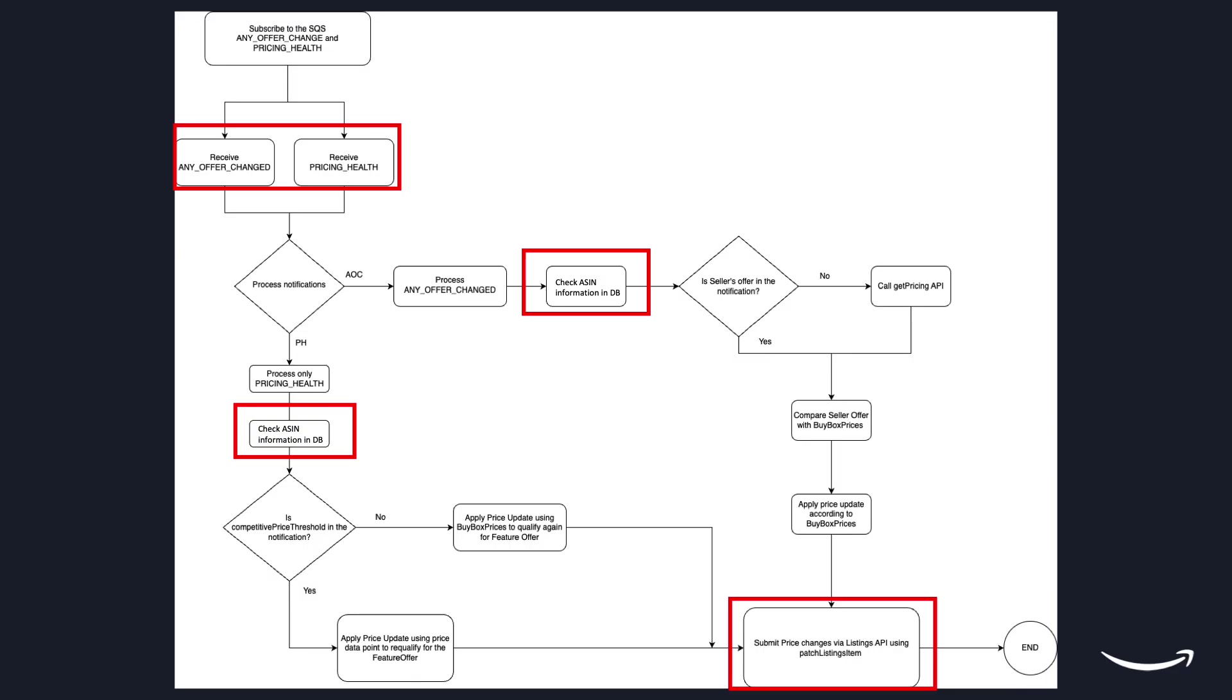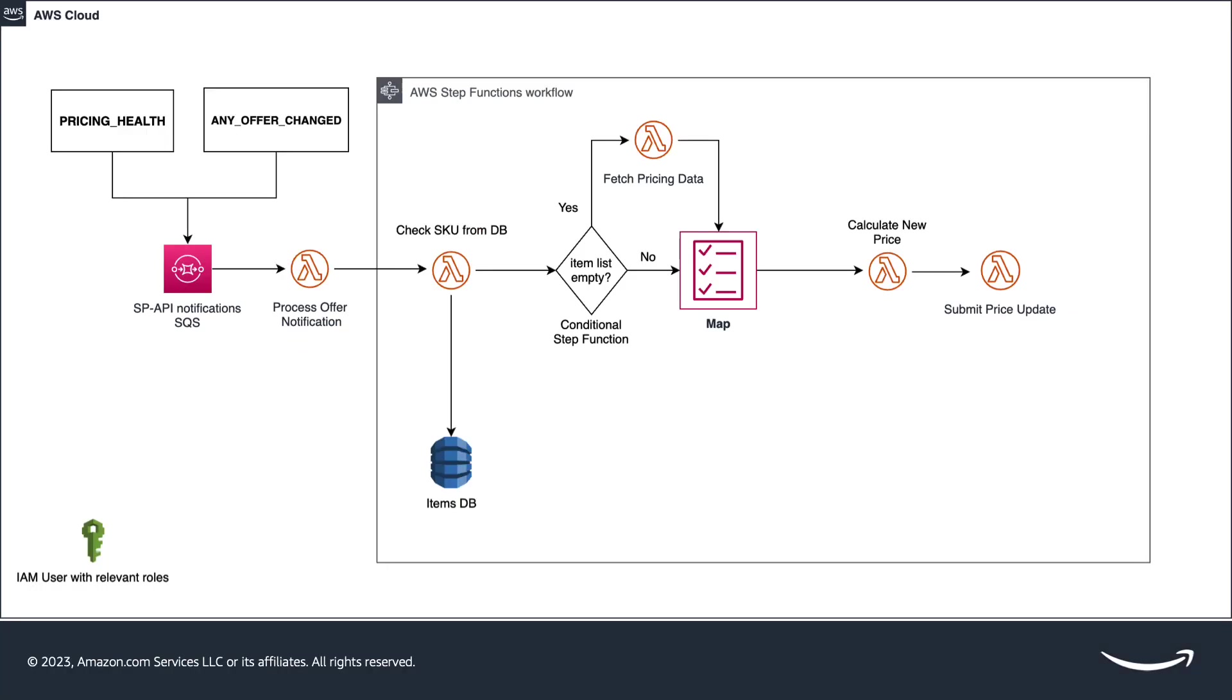After that, the pricing update is done by using the patch listings item API. The architecture being showed demonstrates how the workflow looks like.